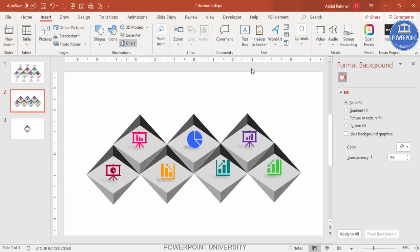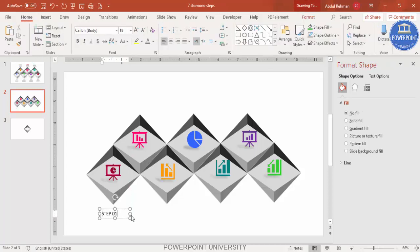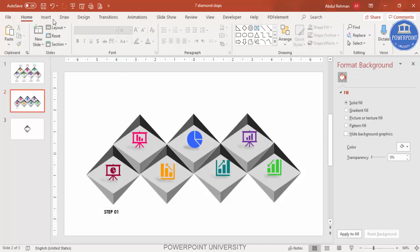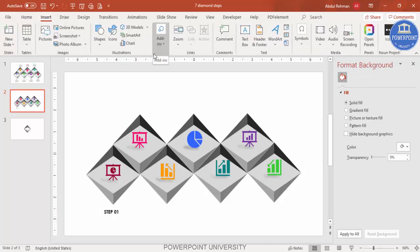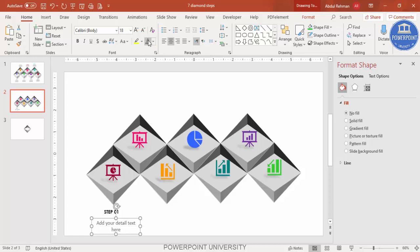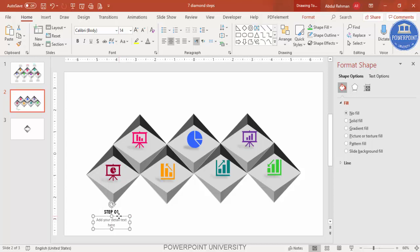Now add the text. Insert a text box and type 'Step 01', set it to center aligned, and use Century Gothic font. Make it bold and reduce the size as needed. Then add a detail text box below it with your description, reduce the font size, and change the font to match.